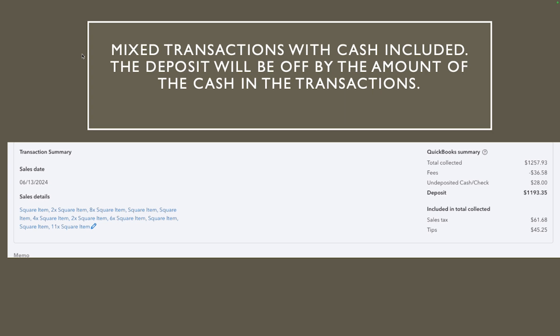But until they fix it here's how we fix it. So mixed transactions deposit will be off by the amount of the cash in a transaction. Why is that? Because obviously it's credit card and cash, cash you don't necessarily deposit at the same time. And what Square sending to you is never going to be cash because cash you already have the cash, they're going to send you the credit card amount minus whatever fees that they are going to be charging.